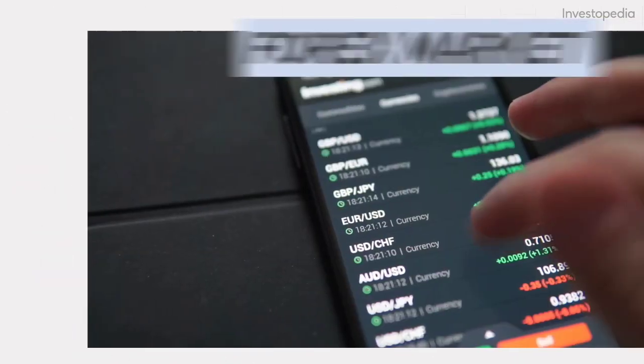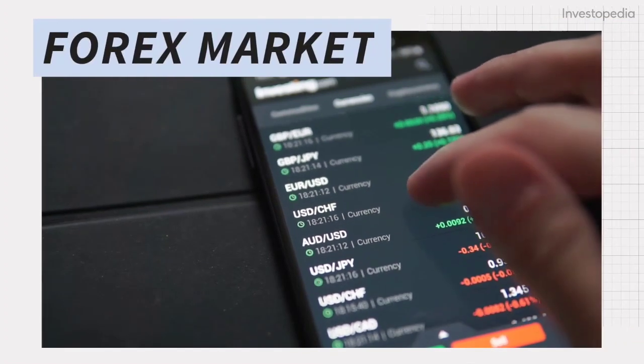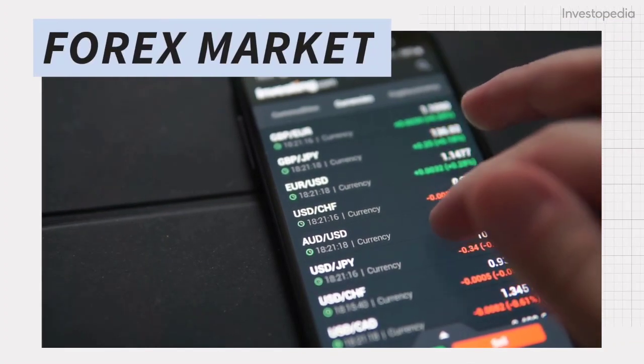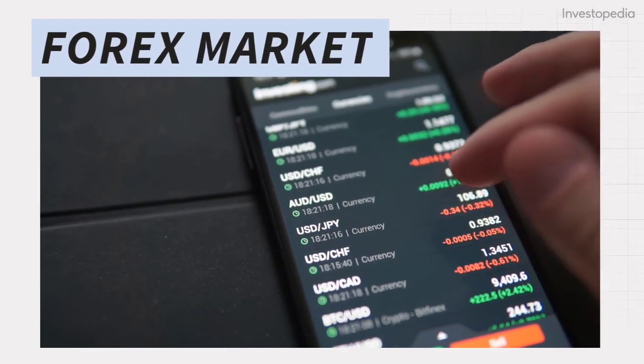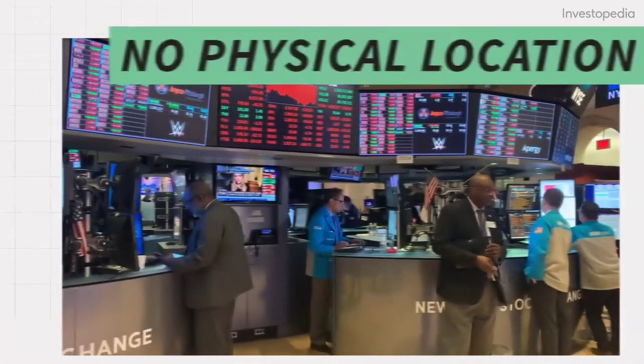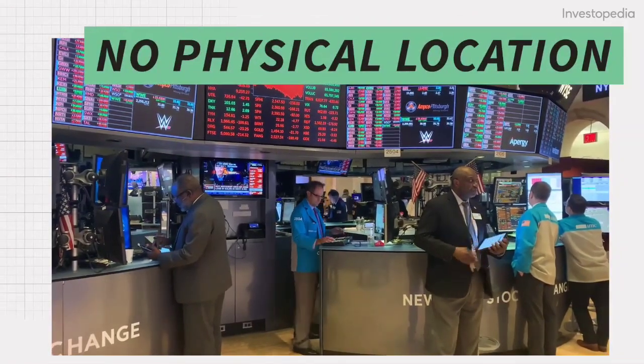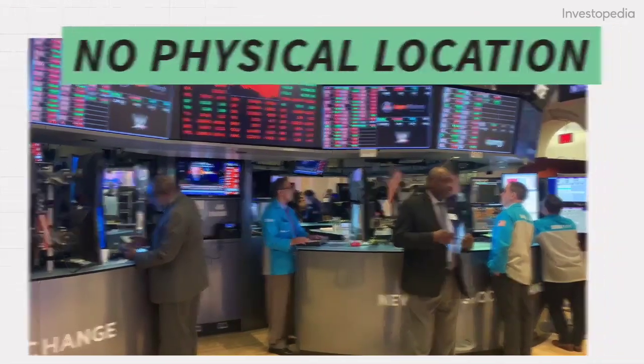A common example of a decentralized market is the foreign exchange or Forex market. Here, there's no one physical location where investors go to buy and sell currencies.